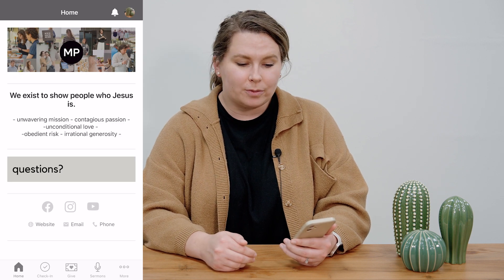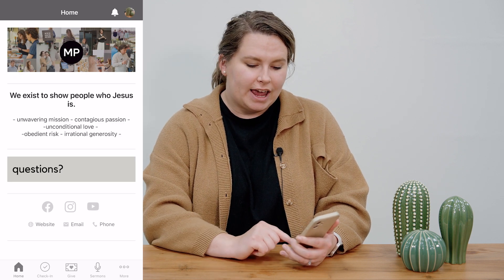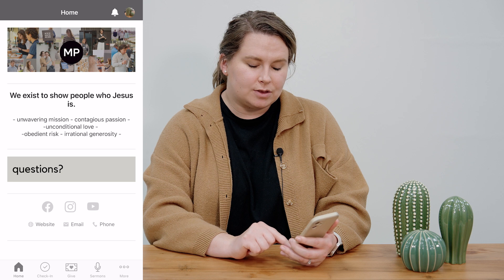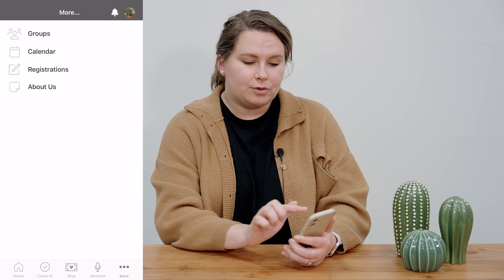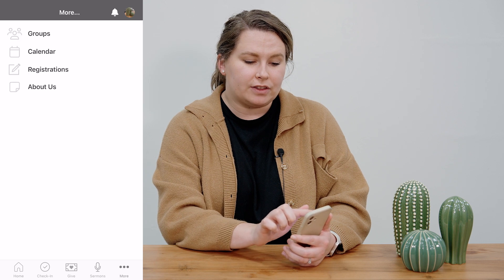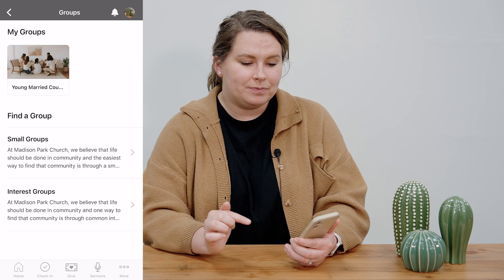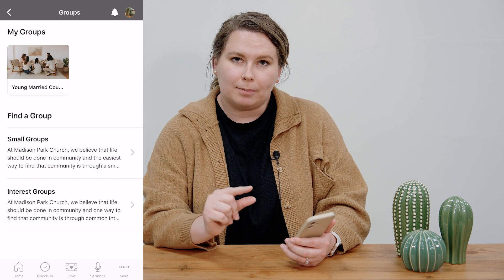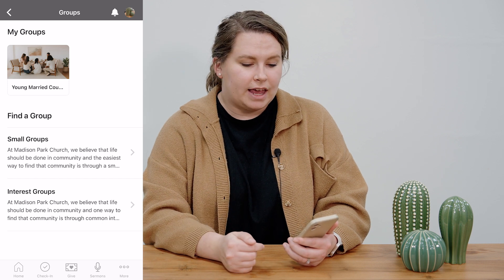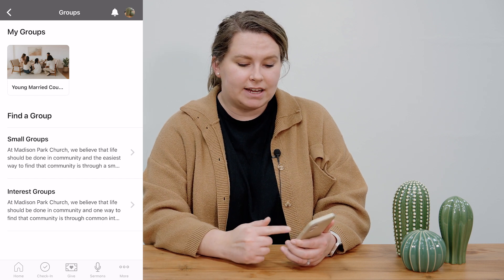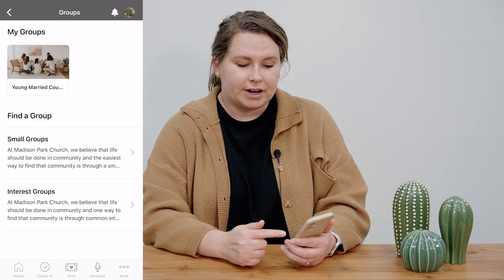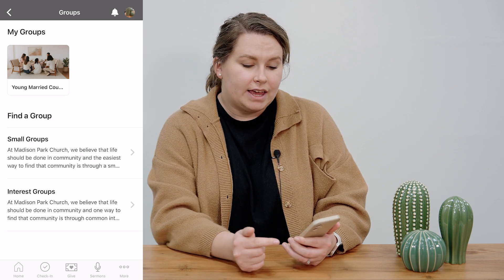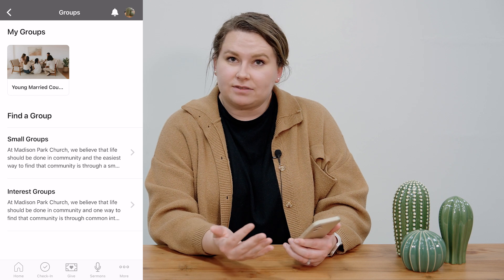When you open the app you're going to be at the home screen. If you navigate to the more bar you'll be able to click on the groups tab. Here you're going to see any groups that you're a part of on the top part of the app, as well as find any additional groups at the bottom.